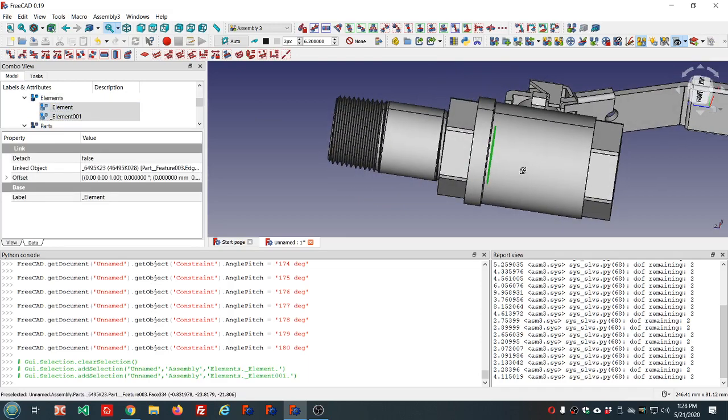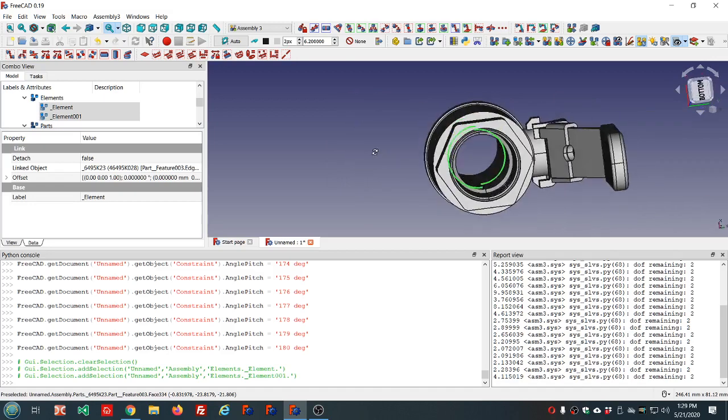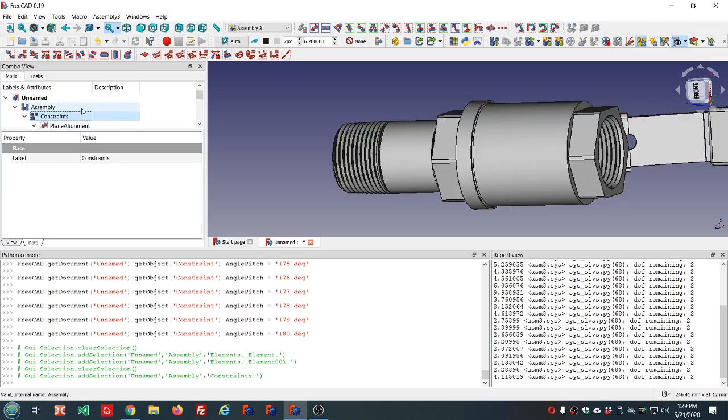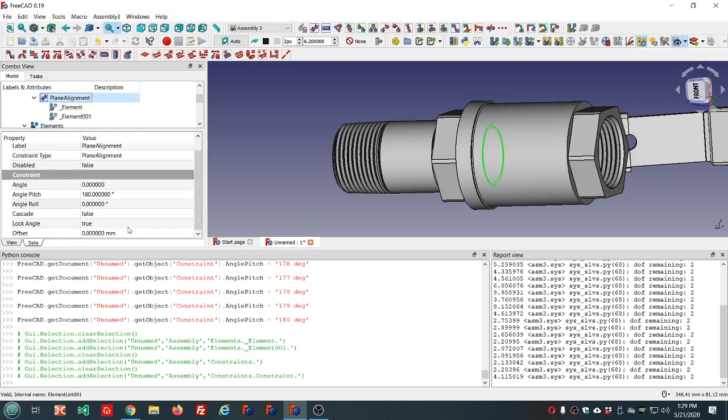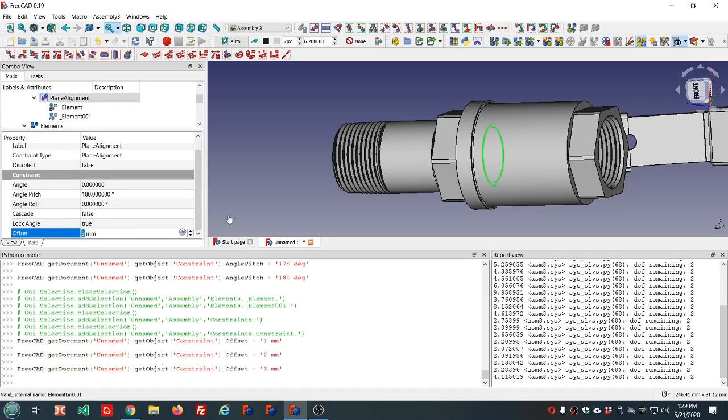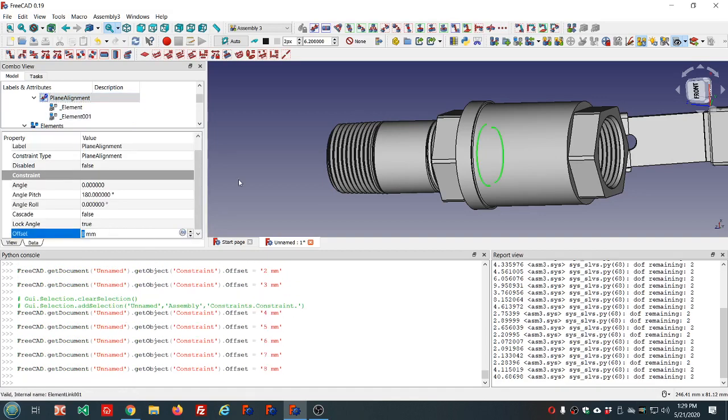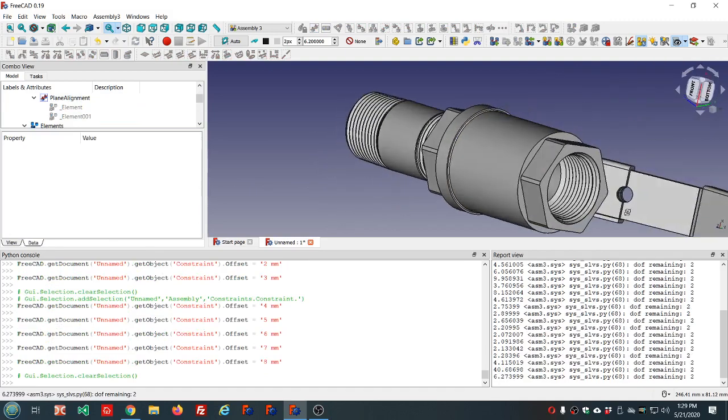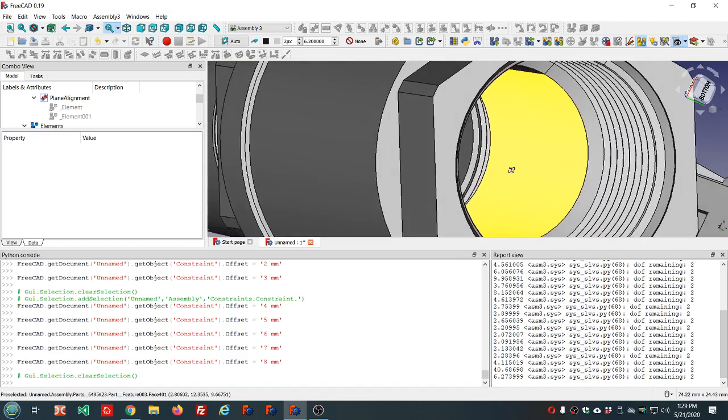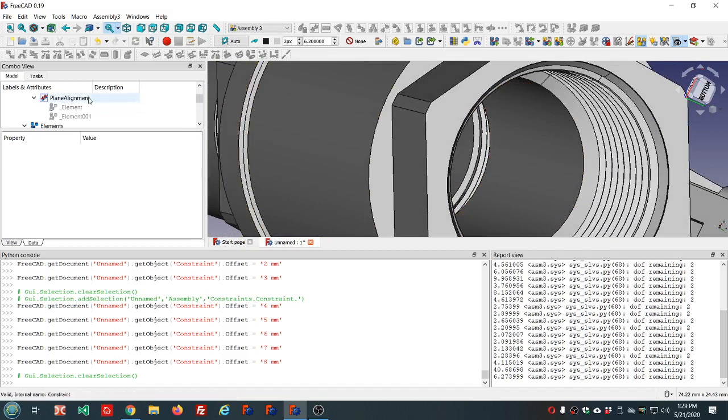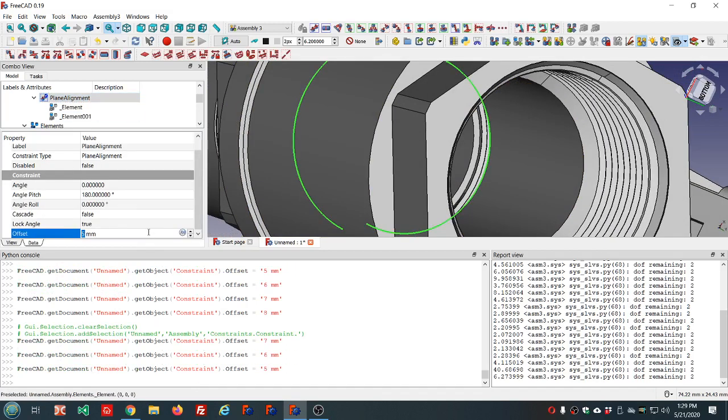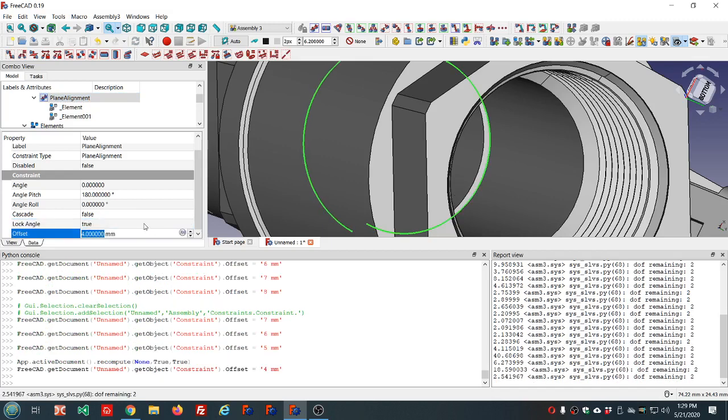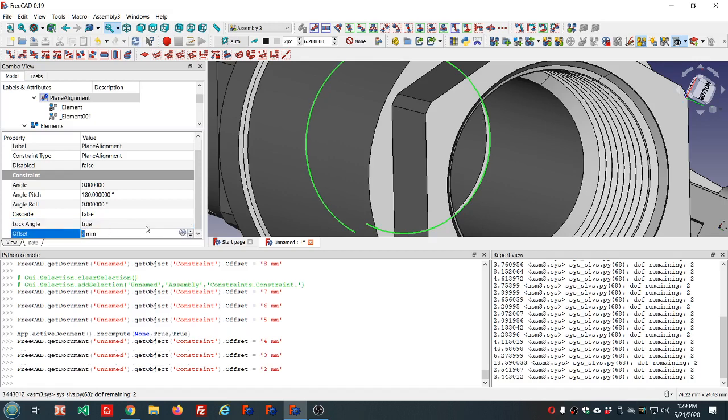So those are our two edges lined up now the way I wanted them. We can also, if you click constraints and click the constraint that we're using, some of these have an offset depending on the constraint you're using. So we can further tweak if it's not exactly where we wanted it. You see that it's moving a little closer.